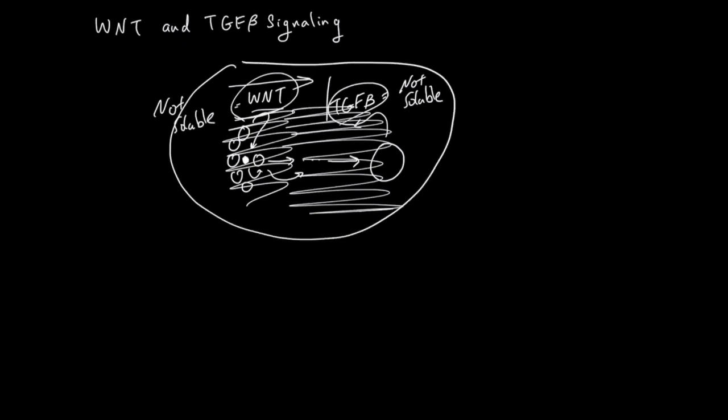Finally, when there's injury or any situation where your body needs to grow or repair, you might think you'll just have a lot of Wnt, but that's not true. You'll also have a lot of TGF-beta in the environment. This is because when there's a lot of cell division, differentiation, and proliferation, there has to be a check from TGF-beta.